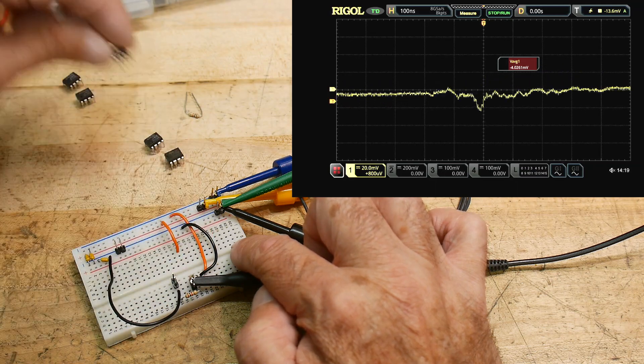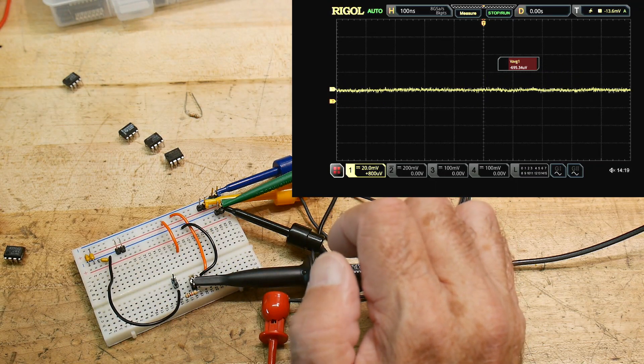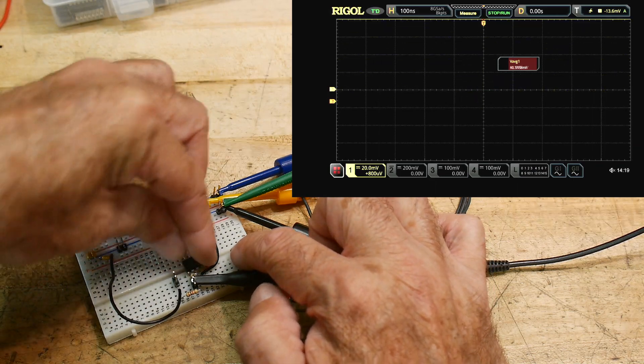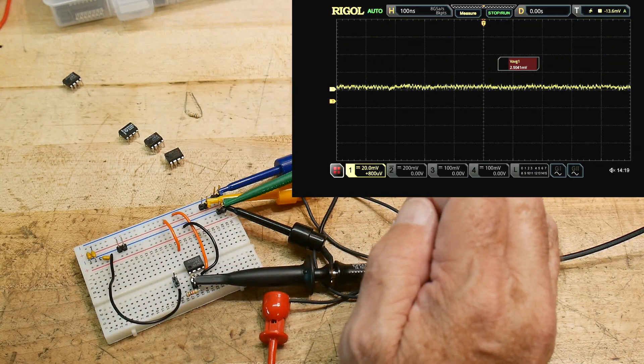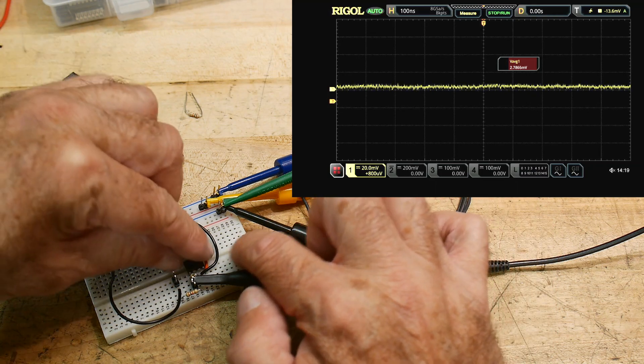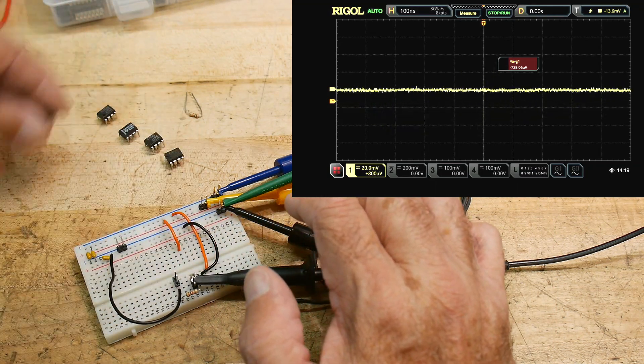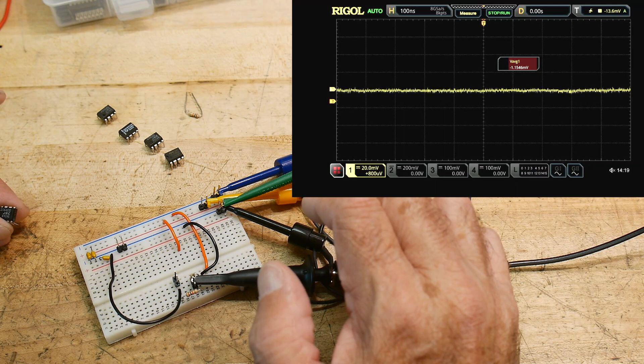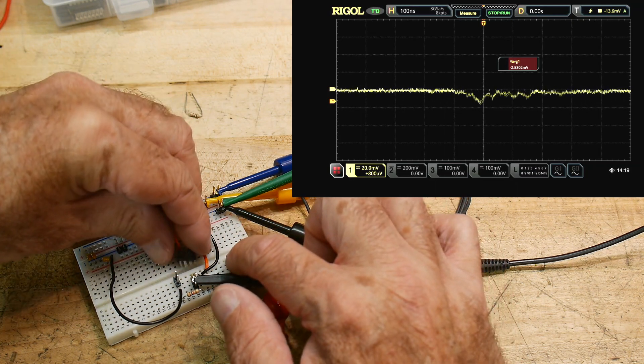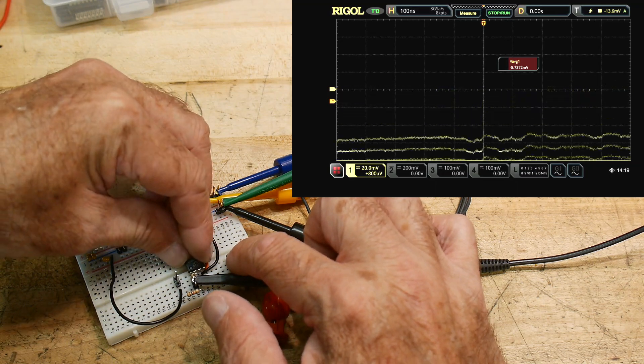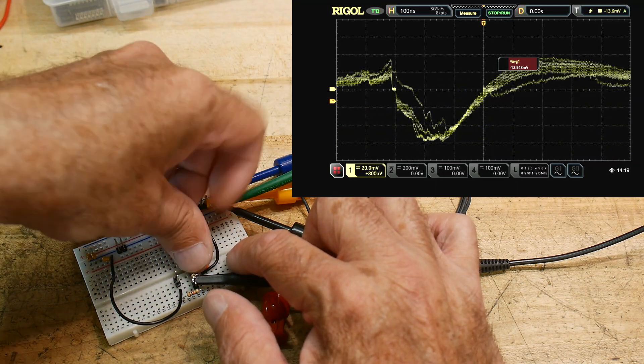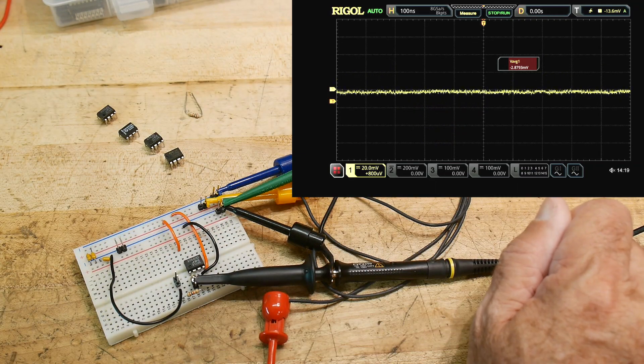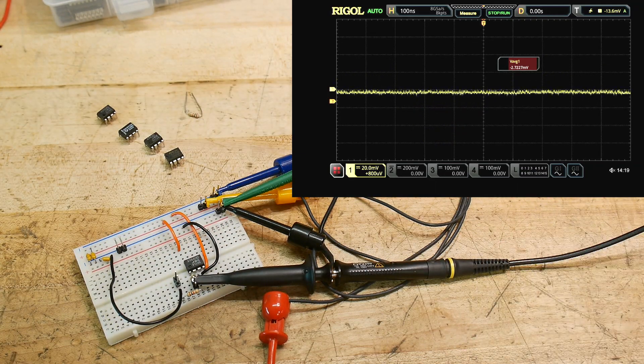And let's try a 4556. And that's measuring a little better, around three millivolts. And the last one is a 2086. That's that low noise op amp. And it's pretty good measuring about two and a half millivolts.